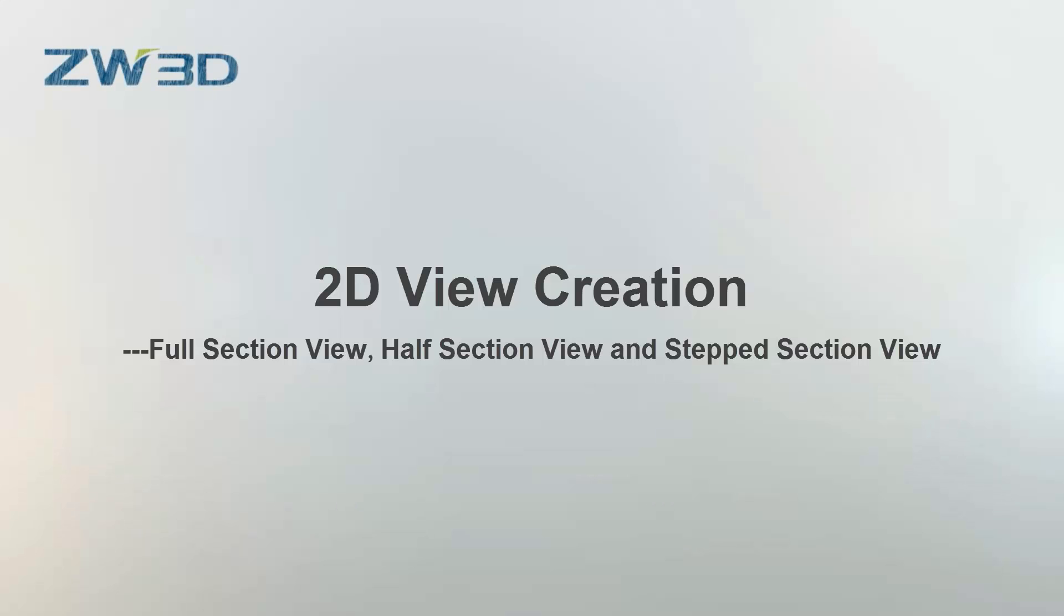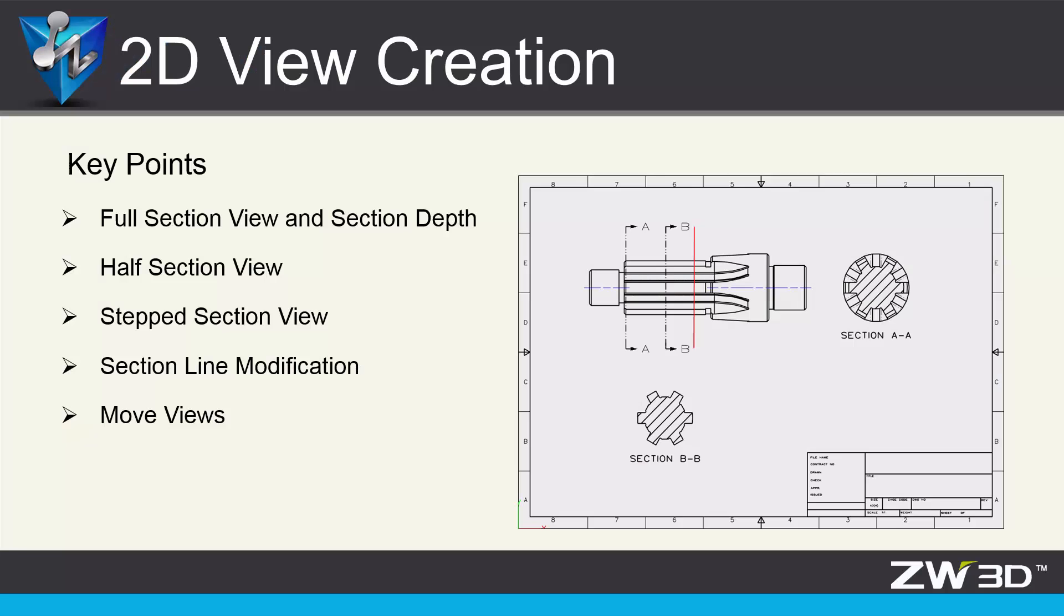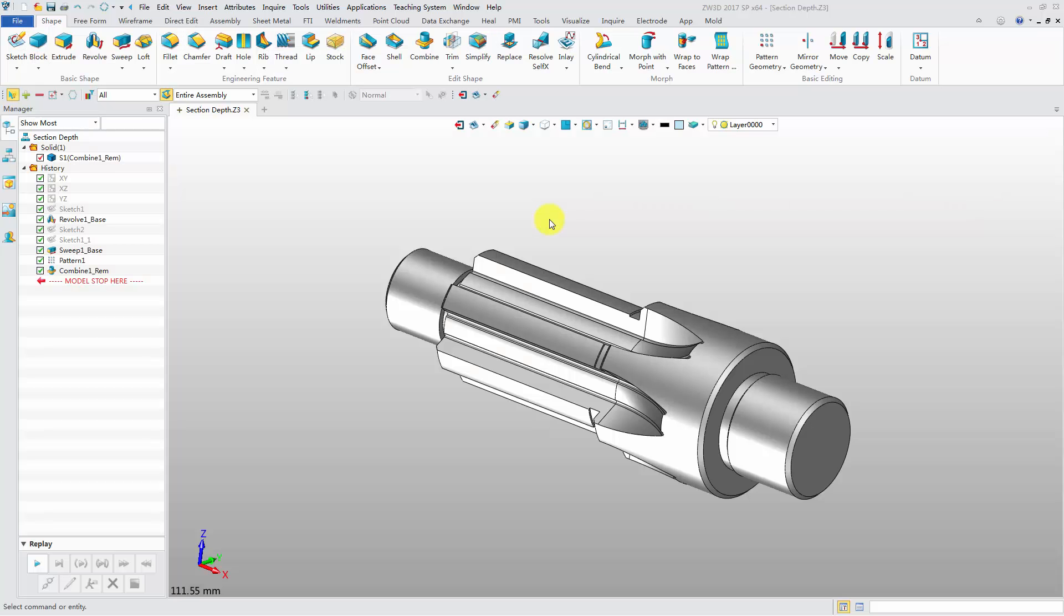2D view creation: full section view, half section view, and step section view. In this video we will learn how to create full section view, half sectional view, and step section view. Also, it will guide us how to modify the section line and move views. This is a typical spline shaft.